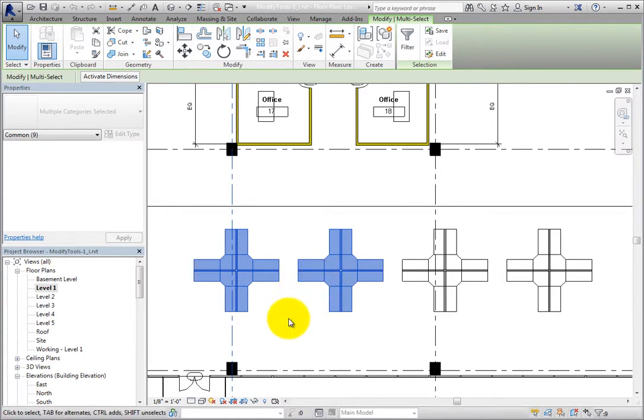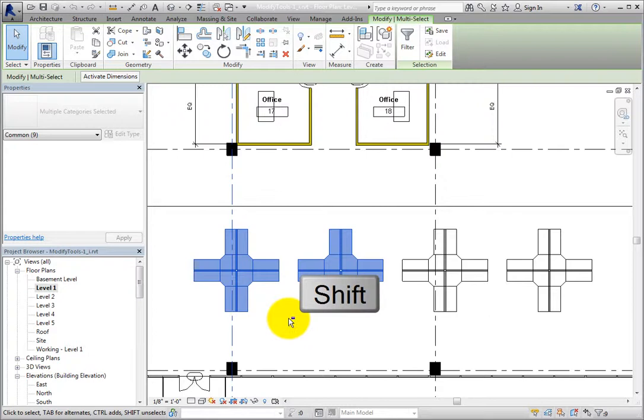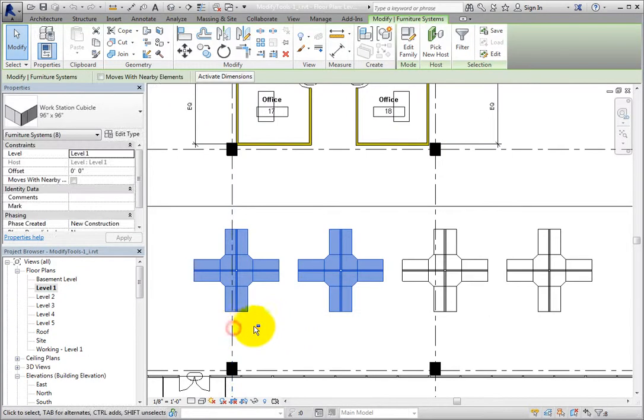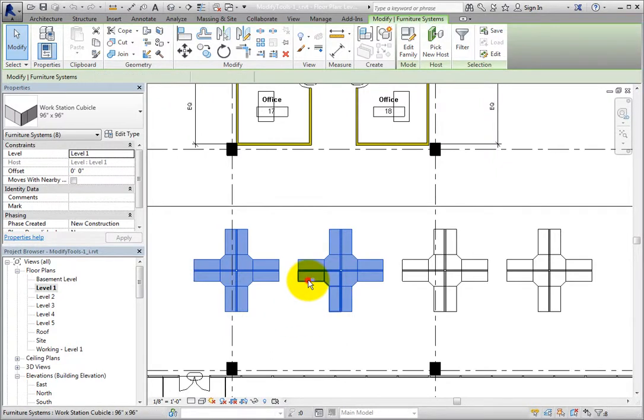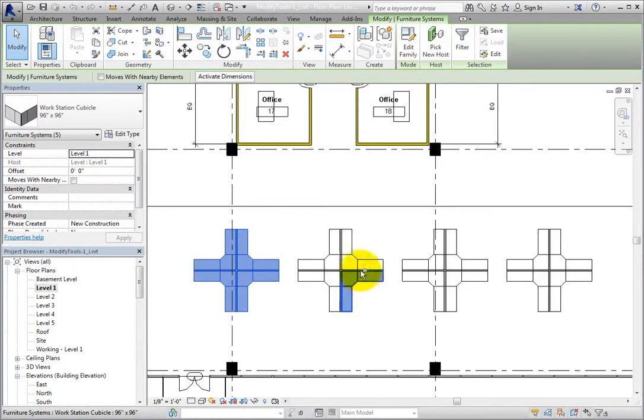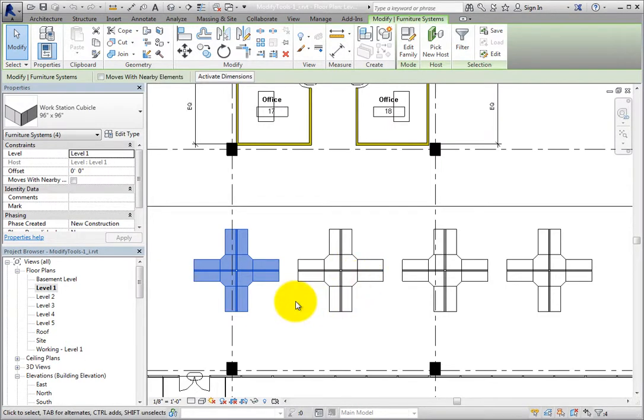If you select an object by mistake, you can easily remove it from the selection set. To do this, press and hold down the shift key and select the object again. When you click an object while pressing the shift key, the object is deselected. Notice the minus sign next to my cursor when I press shift.